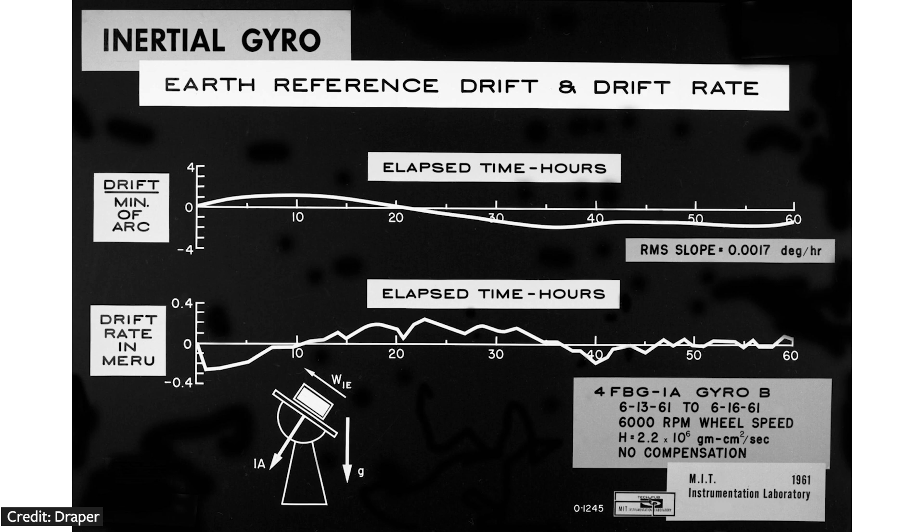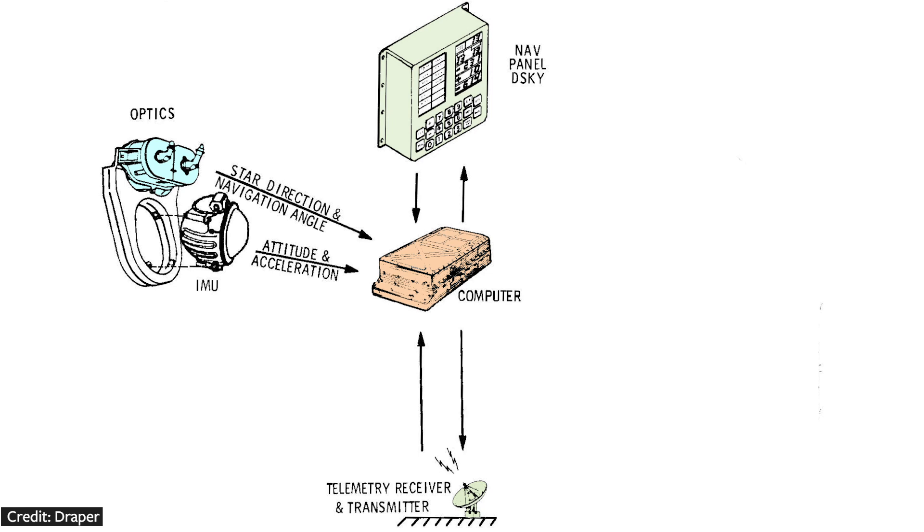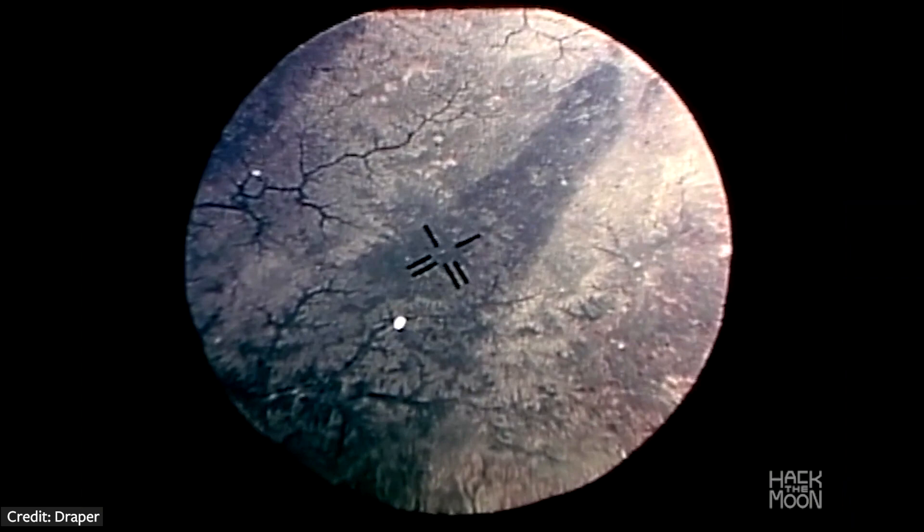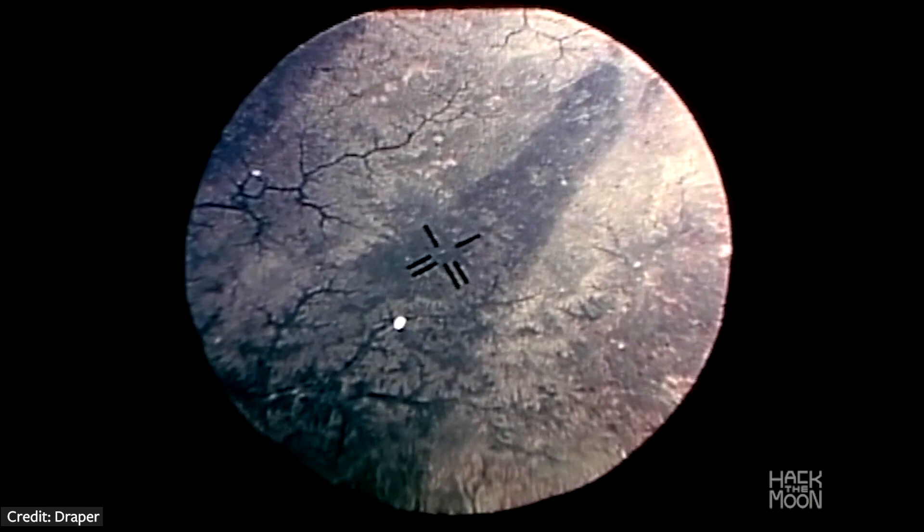For calibration, astronauts used methods similar to sailors. They had a telescope and a sextant. The spacecraft would be angled to find a landmark, and then the astronauts would superimpose a star over that landmark. To do this automatically, they could type in angles into the DSKY.